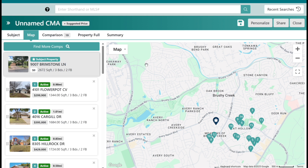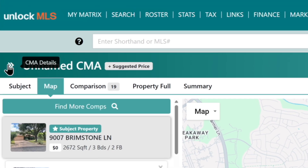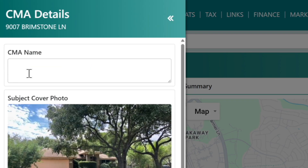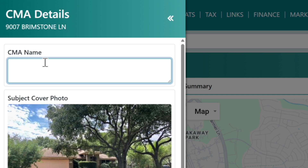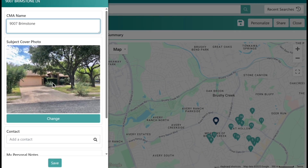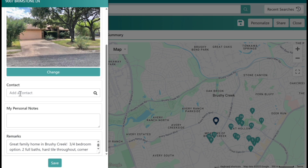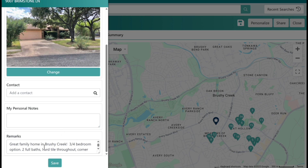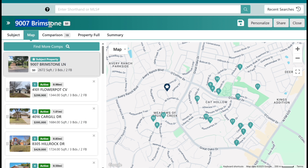The first thing I like to do with my CMA is click these two little arrows to expand out the CMA details. It's really important to expand this — we want to give the CMA a name, so I'm going to properly give it the address. If I want to change the cover photo, I can change it right here. Here is where your contact would be added and your personal notes — any notes you want to make for your CMA, and these are only for your eyes, they will not go into the actual CMA. It also pulled in the remarks, and you can change those, make them your own, and hit save.